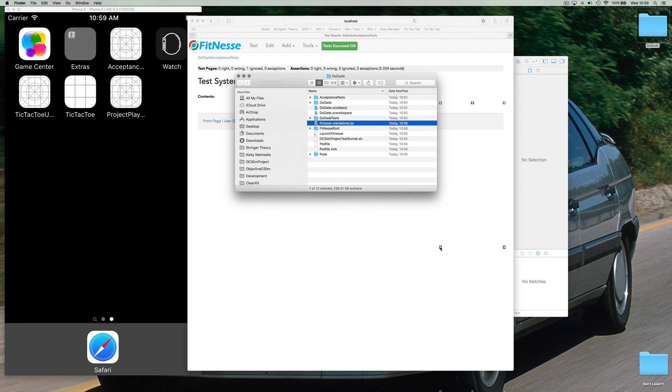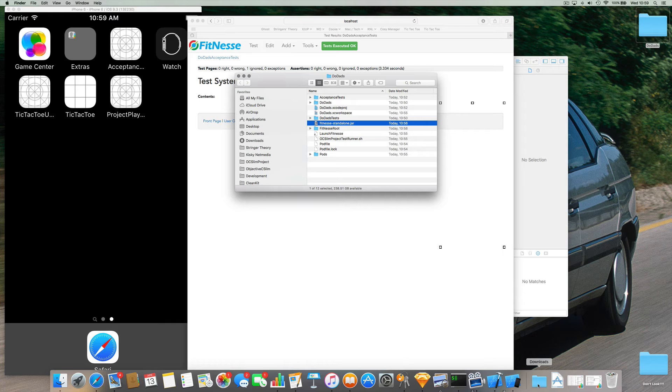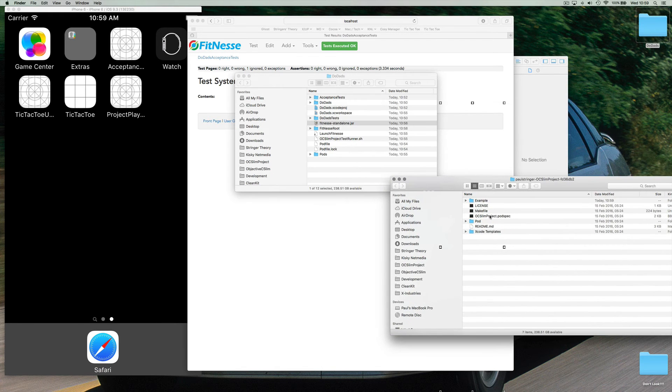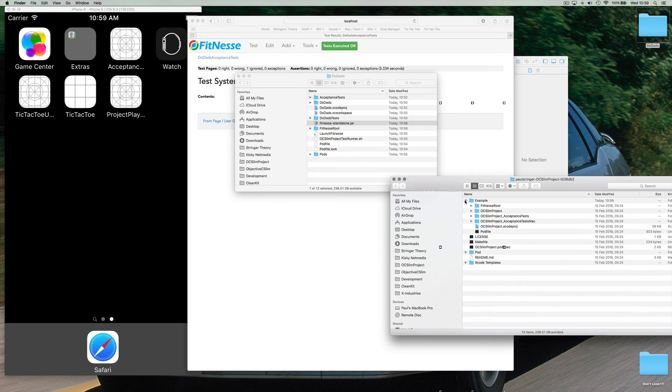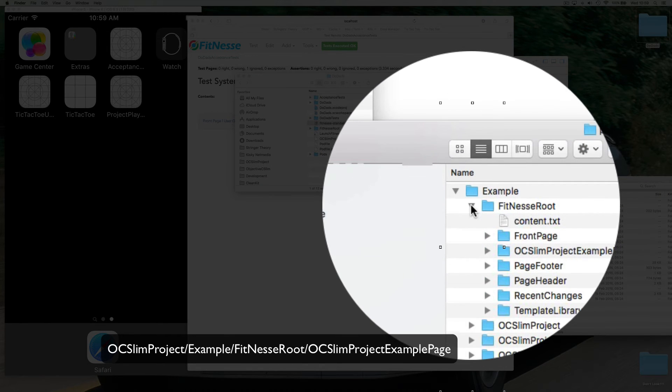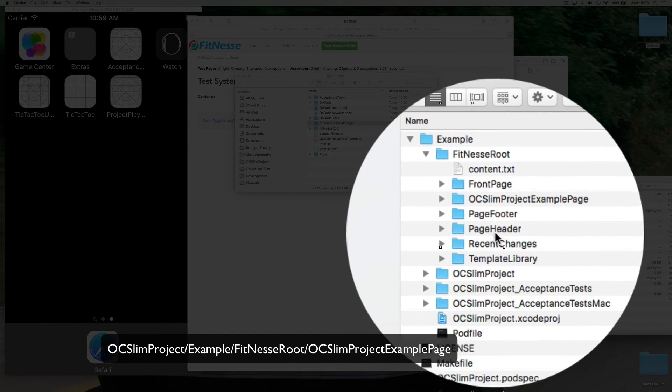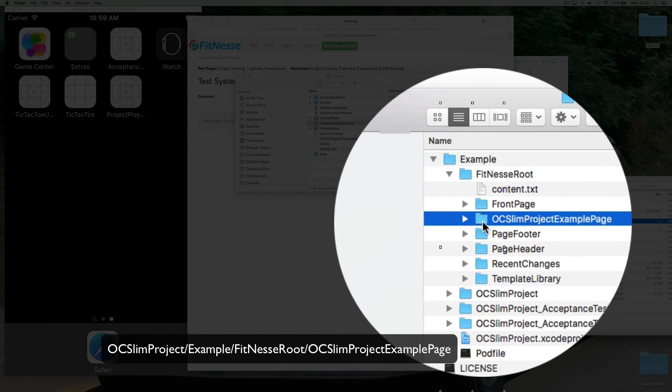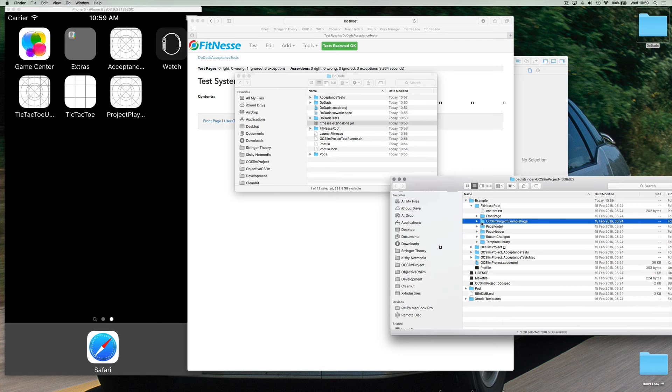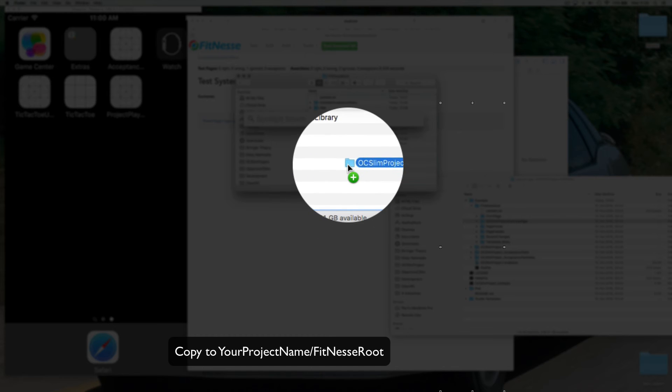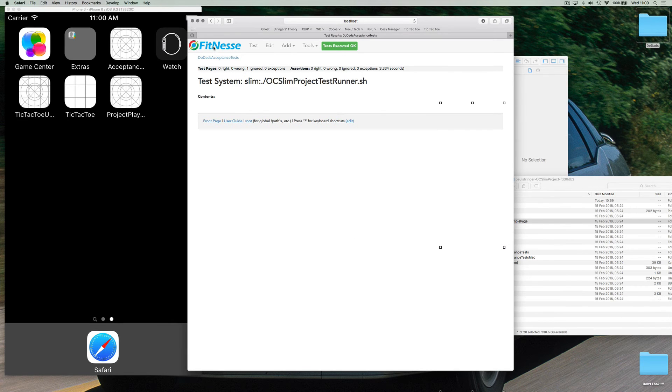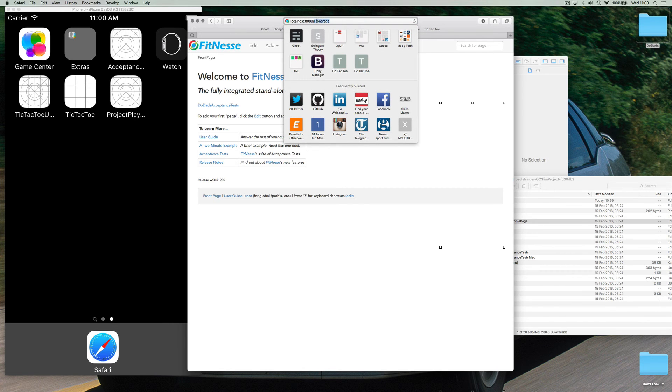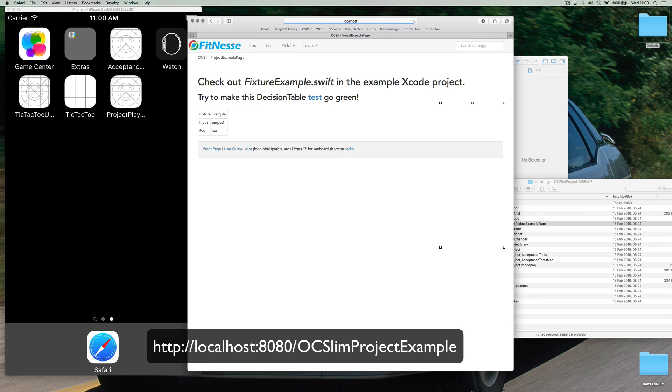Now for the purposes of demonstrating this, we look in the OC slim project folder we downloaded. We have in the example folder, and inside FitNesse root which is basically the index to all the pages that you see within FitNesse. We have a little sample here to help us get going. So I'm going to just move this over to this FitNesse root here and drop that in there and what you'll see is already OC slim project example.